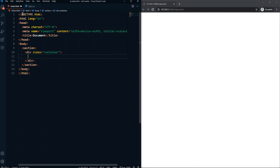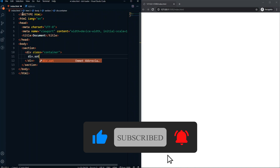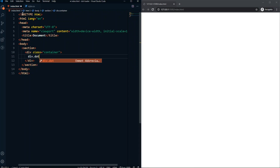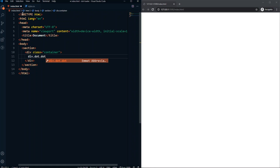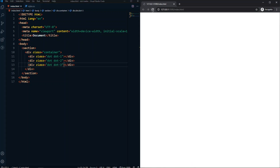Inside the container we will have another div, and this will have a class of dot. We'll also add another class which will be dot-one, so this will be our first dot of our dot loaders. We will have two more — a second and a third. If we save and refresh, we won't see anything yet.